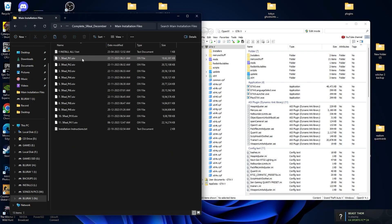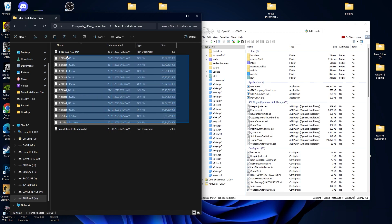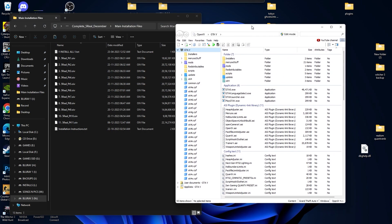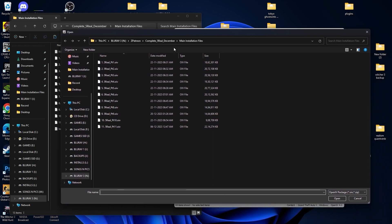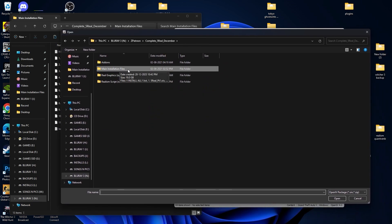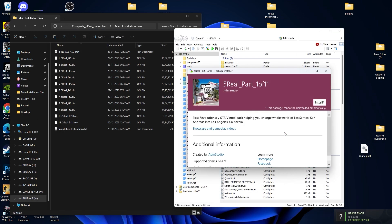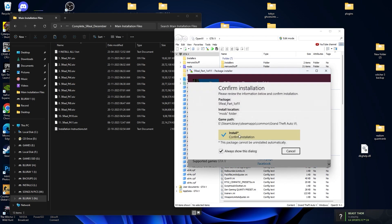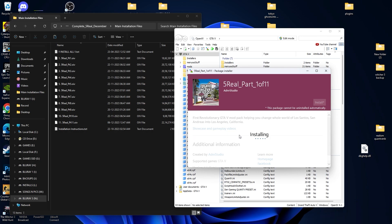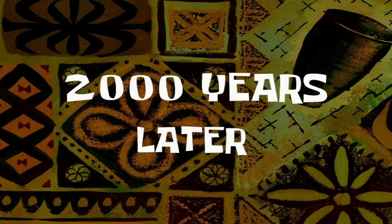Now we are going to install the GTA5 Real mod. These are the main files — all are OIV files, so they will be easy to install. Open OpenIV, click here, and select the folder where you unzipped the mod. Select Part 1 and click Install. We have to install from Part 1 to Part 11 in order — don't install randomly or you will get crashes. Make sure you install Part 1 through Part 11 in sequence.